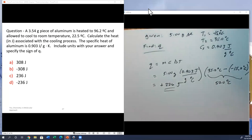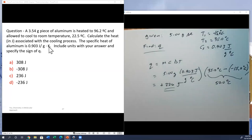A student asked about the units for heat capacity — whether it should be Celsius or Kelvin. Because the size of a degree Celsius and a degree Kelvin are the same, it doesn't matter. When you calculate a change in temperature, the result is the same whether you use Celsius or Kelvin, so they're interchangeable in this equation.